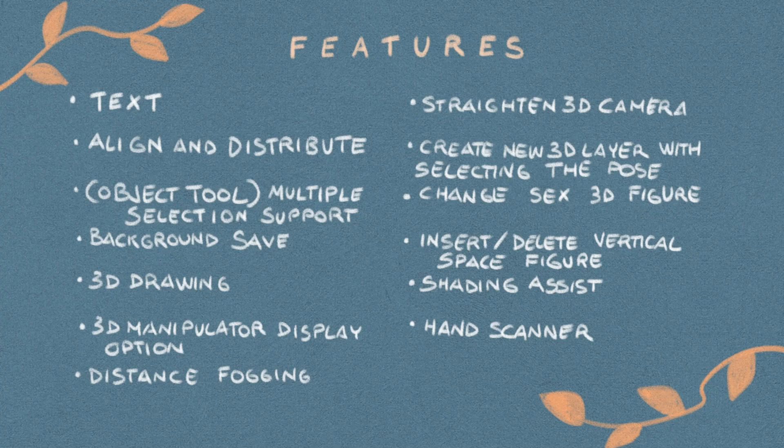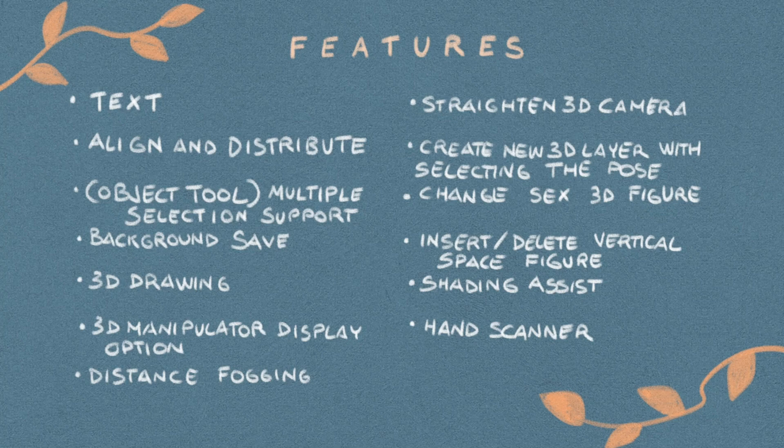3D manipulator display option, distance fogging feature, straighten of 3D camera, create a new 3D layer with selecting the pose of 3D drawing figure, change sex of the 3D drawing figure, insert delete vertical space feature, shading assist feature, and hand scanner.